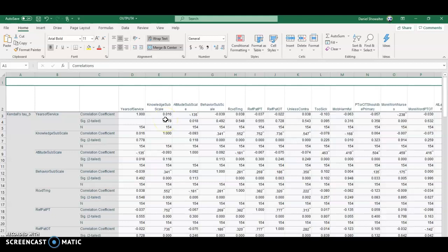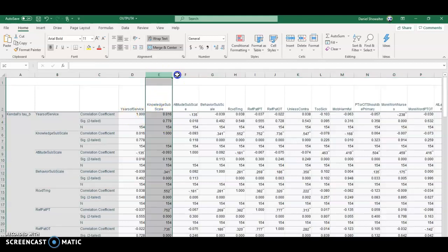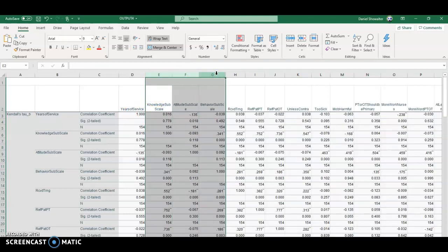So really, except for the subscales themselves, which could potentially be controversial because you're getting them by averaging ordinal items, everything else on here...